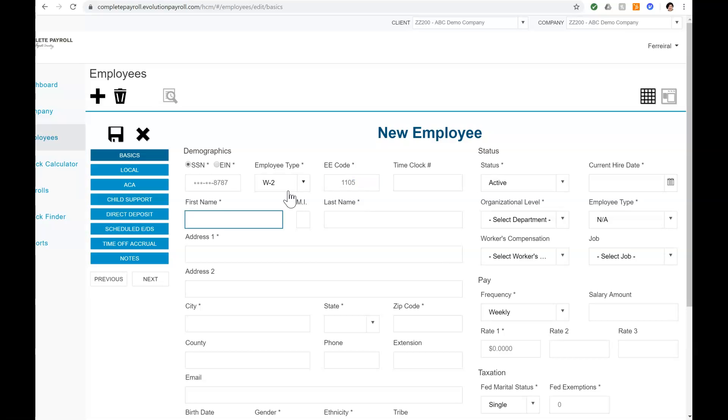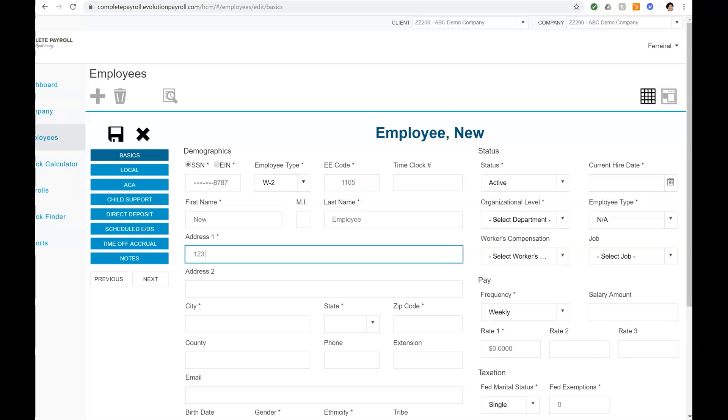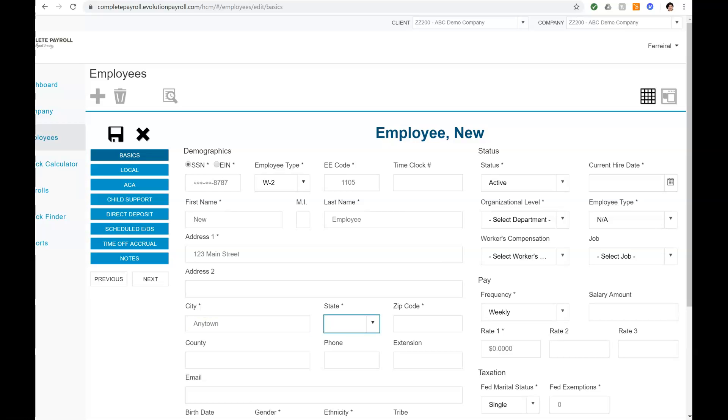I'm then taken to the New Employee Entry screen, where I can enter all of the information appropriate for my new employee, using the Tab key to move through each field. Required fields are marked with an asterisk beside the field descriptions. These fields must be populated to save a new employee record.